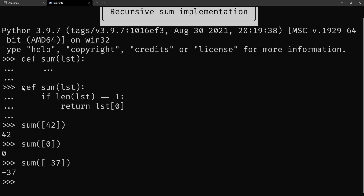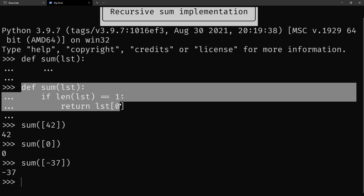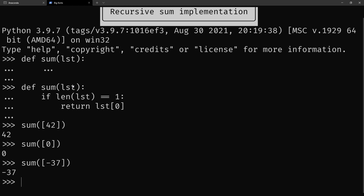Now what you need to do is handle all other cases — cases where the lists don't have only one element. And this is where recursion comes into play. What you have to do is figure out how to break the summing of the list into a lot of small steps.